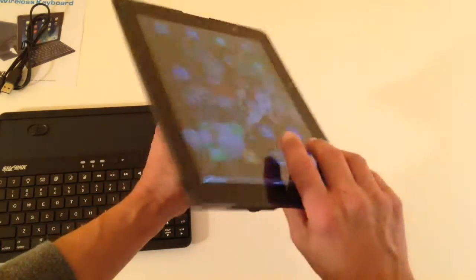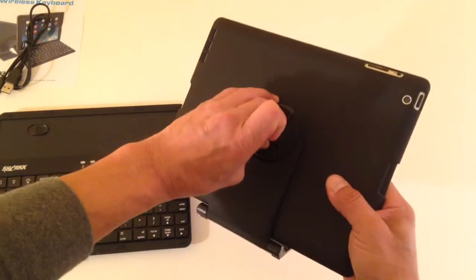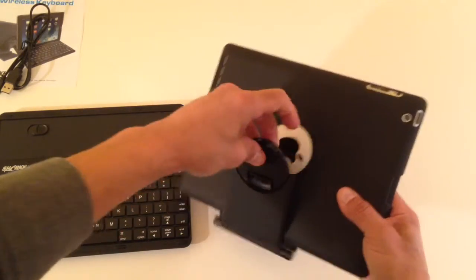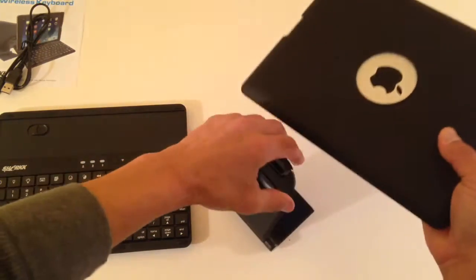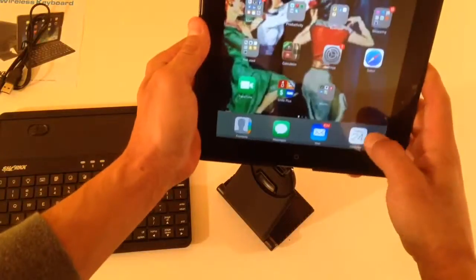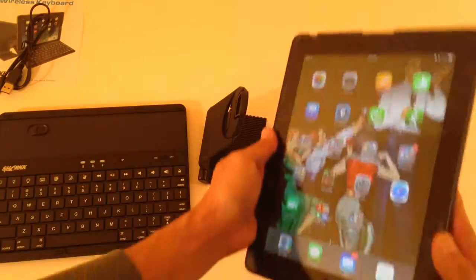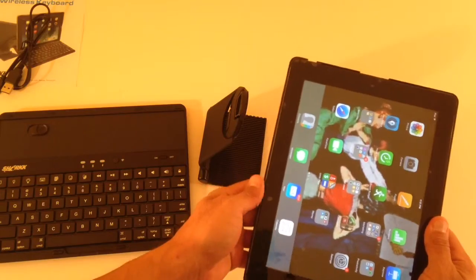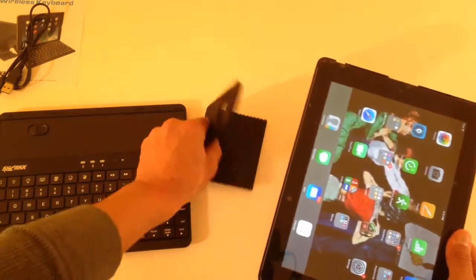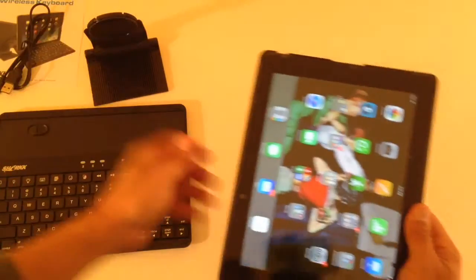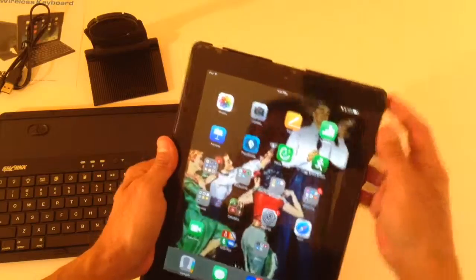Now, the other thing I really like about this guy is pinch these together. And it actually separates. So, now, you can take it with you without the keyboard or stand. And it's just on its own, which is pretty nice.